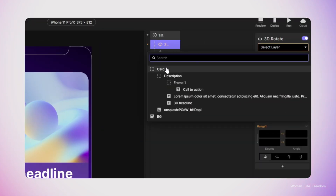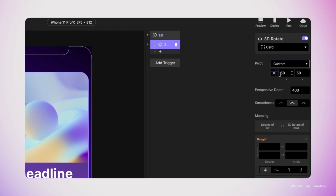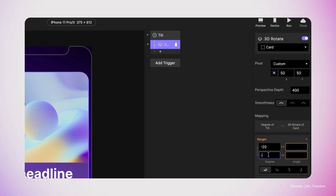First, I need to select the layer that I would like to apply this effect on, which is going to be the card. And here for the pivot, I'm going to switch to the custom. Now we need to define the range of the changes between the degrees and the angle, which is basically going to map the degree of the tilt of the device and the 3D rotation of the card in our prototype. The range of the tilting for the device is going to be between minus 20 degrees to 20 degrees.